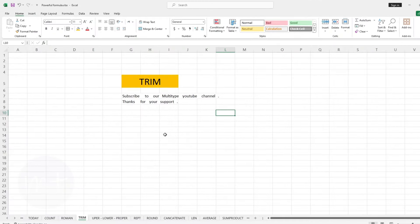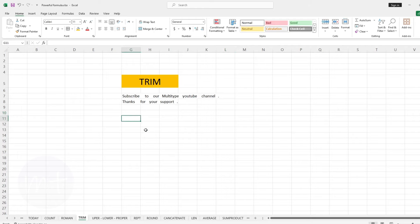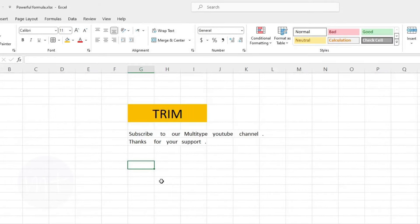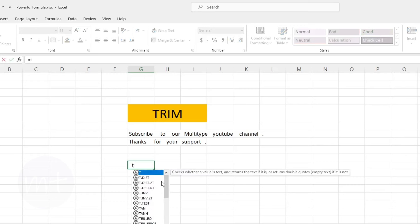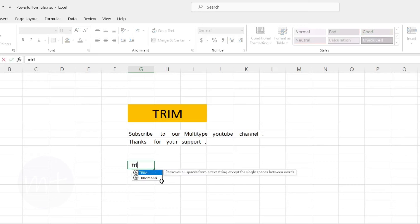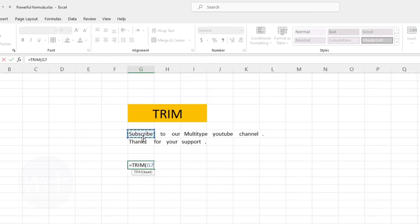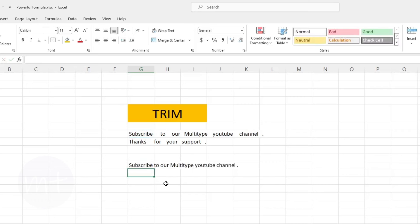The next formula we have is TRIM. With this formula we can erase unwanted spaces from text cells. Type equal sign, then the formula name, open the bracket, then select the text cell, close the bracket and press Enter. As you can see we have removed the unwanted spaces from the text cell.